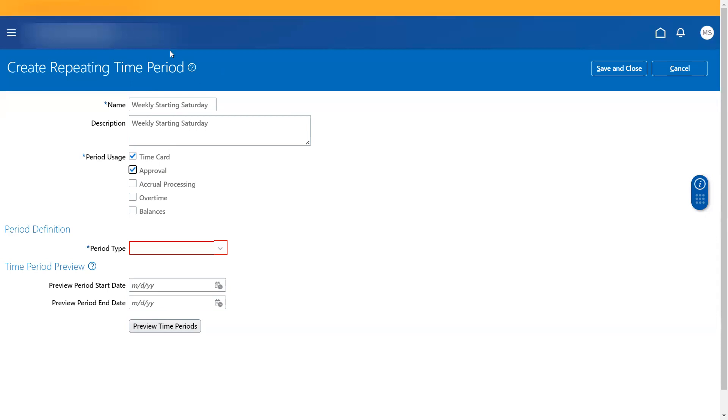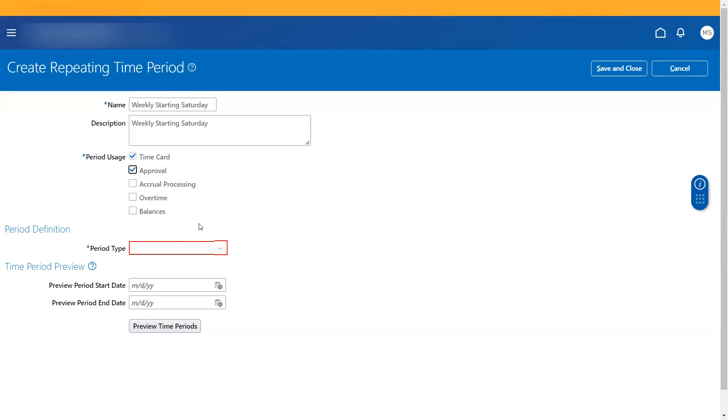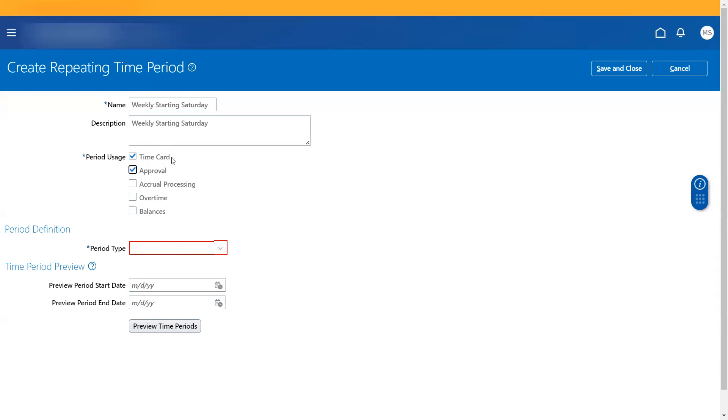So when you associate this, let's say I'm going to define it as weekly, every weekly this would be a date range that you give to approvers that you have to approve the time card based on weekly basis. And the time card option, you would be able to attach this time period that you create for time card under the worker's profile processing.